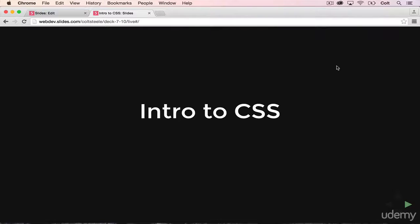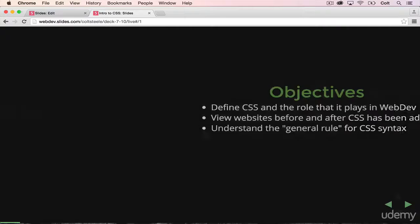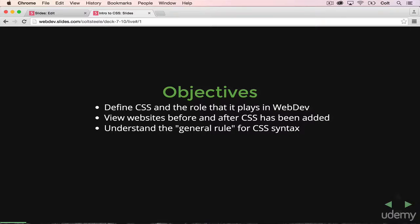Welcome back. This video is going to be a high-level overview of how CSS works and what it does. We won't actually be writing any code until the next lesson. But we are going to do three important things: define CSS and talk about the role it plays, view some websites that have CSS, take the CSS away and see how they change, and then define the general rule that will follow for every CSS line that we write.